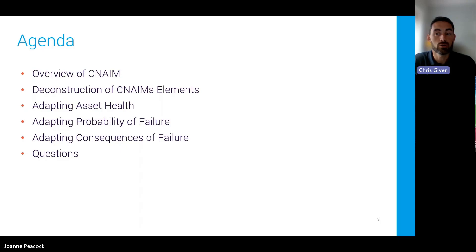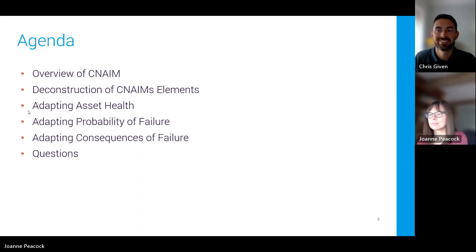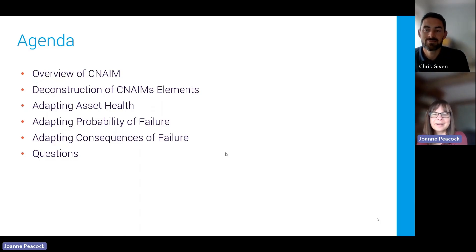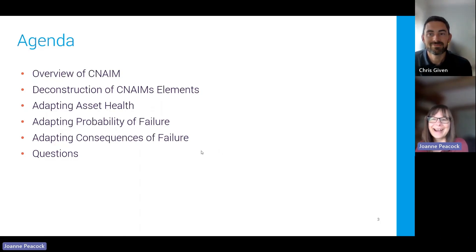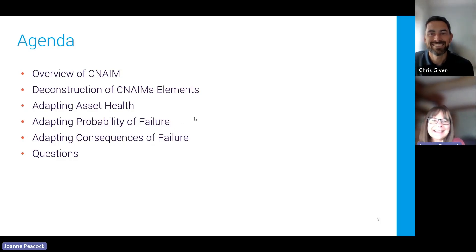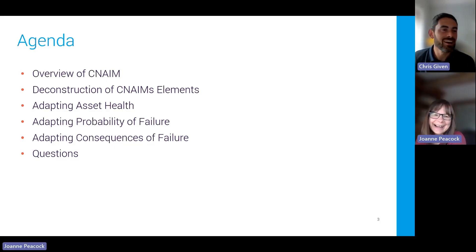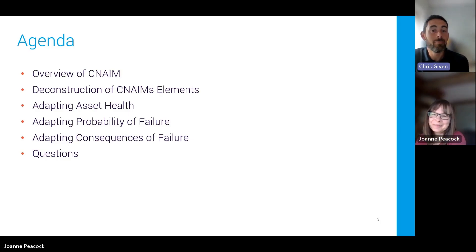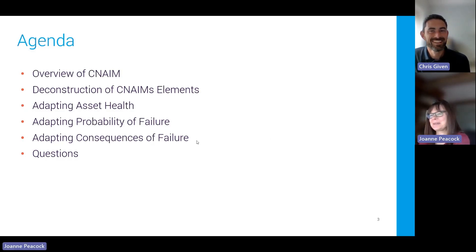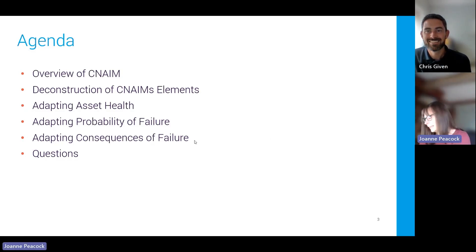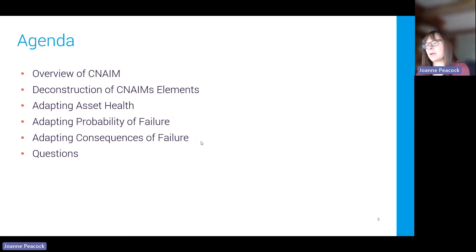Thanks Chris. Good morning or afternoon depending on where you are. Just a housekeeping note — the session will be recorded. Now let's move on and have a look at the overview of the common network asset indices methodology.